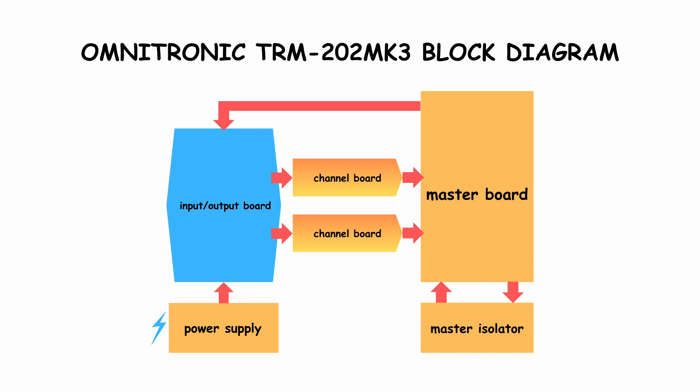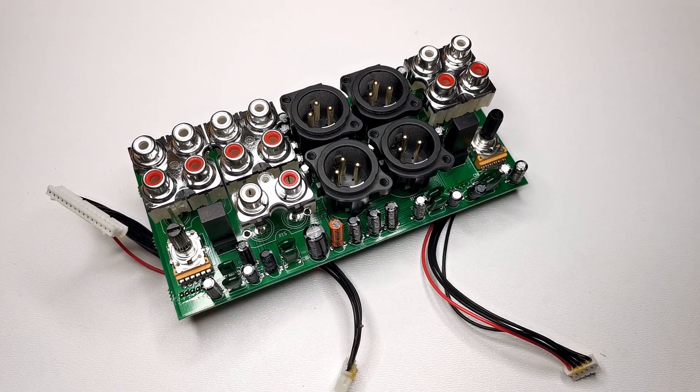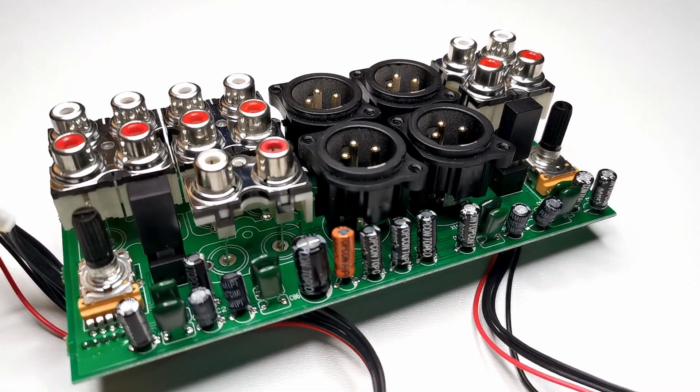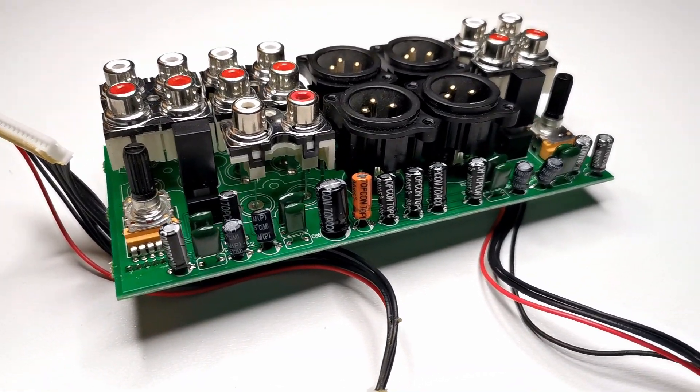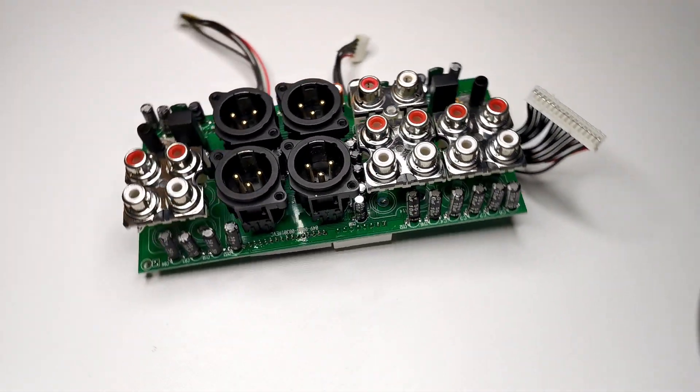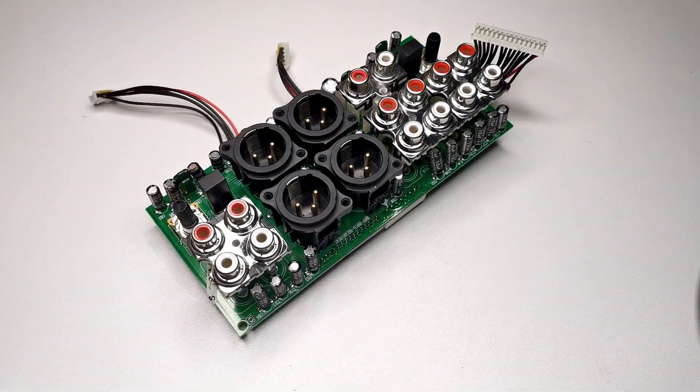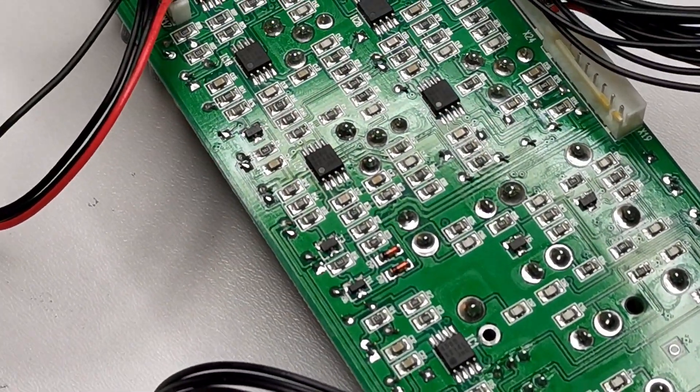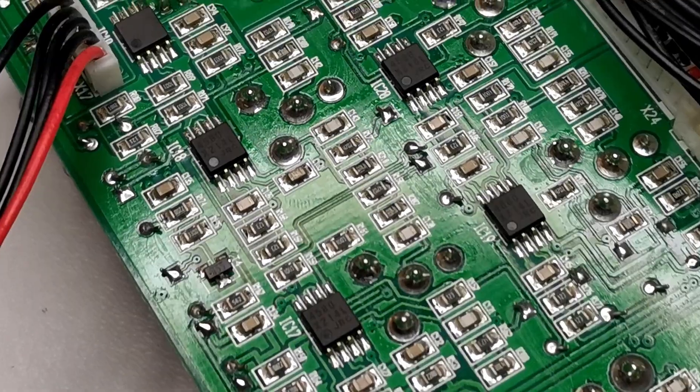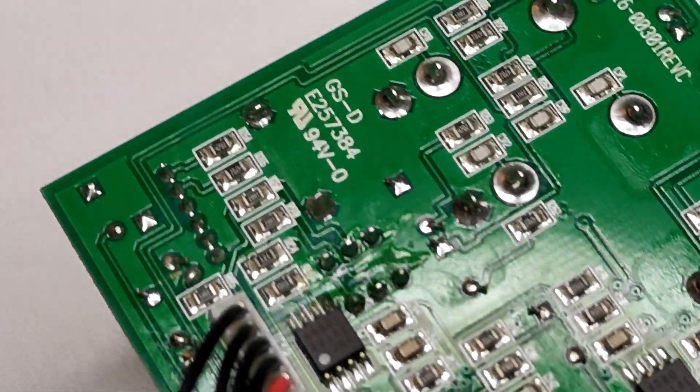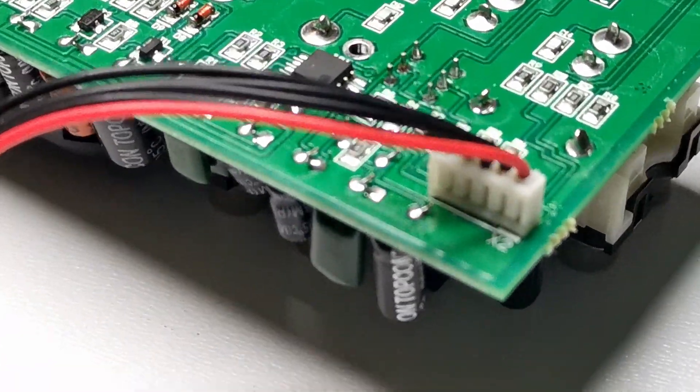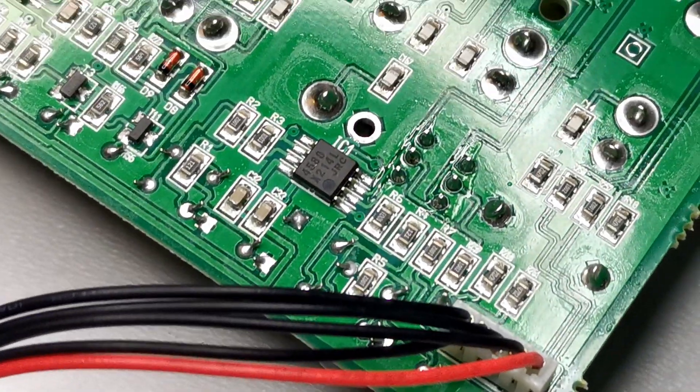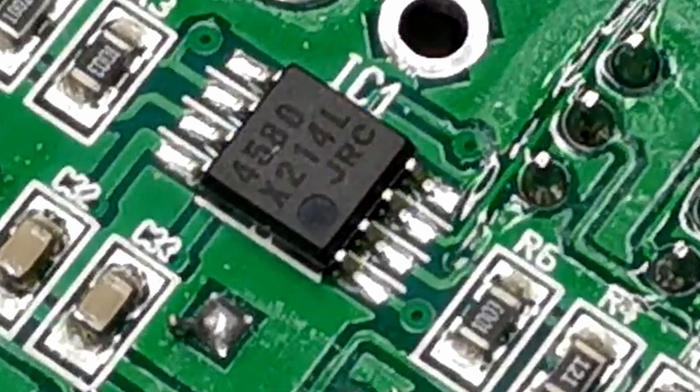Now let's jump to the input-output board. The layout is pretty busy here. The board has 4 inputs and 4 outputs, 2 balanced and 2 unbalanced. The active circuitry on this board is responsible for phono amplification and balancing the output signal. The phono preamp is a classic popular solution, single stage active. It's based on 4580 op-amp and I didn't see any other op-amp in this mixer.